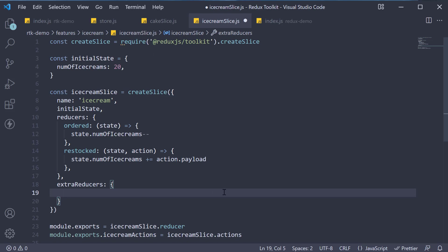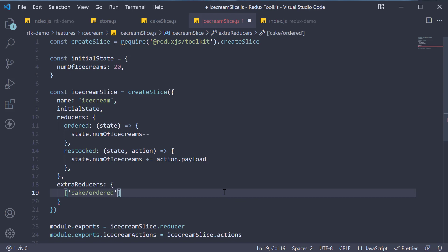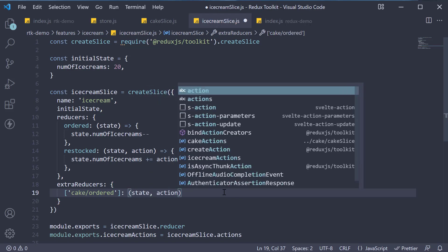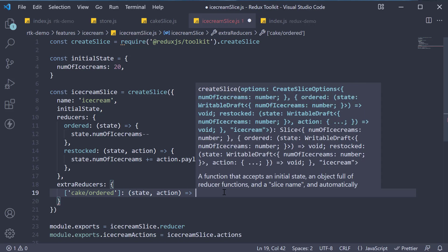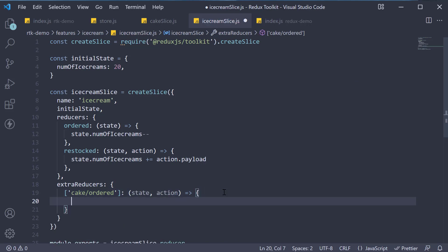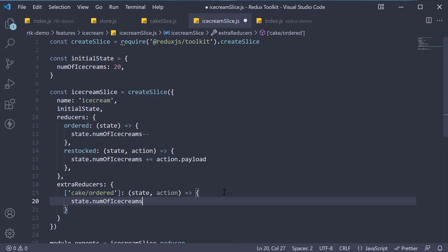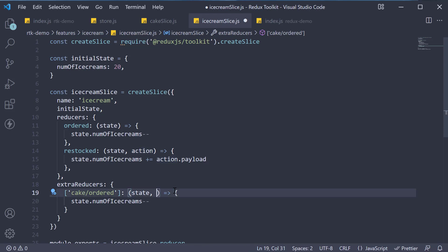So, our key will be the exact same string. For the function, within square brackets, cake slash ordered. For the function, we specify a reducer function. State comma action are arguments and we mutate the state since immer is used under the hood. State dot number of ice creams minus minus. I will also remove the action argument as we simply decrement the number of ice creams by one and don't need a payload.